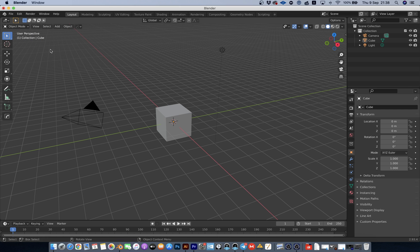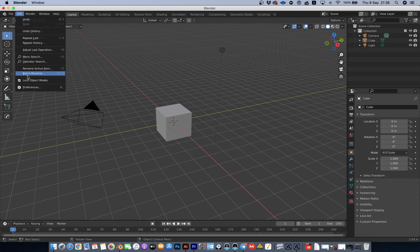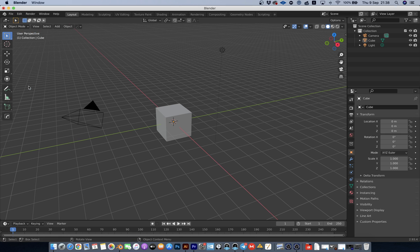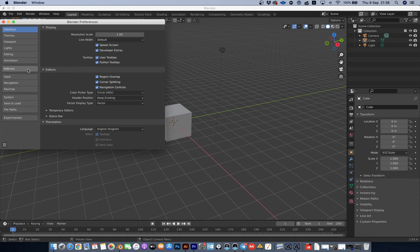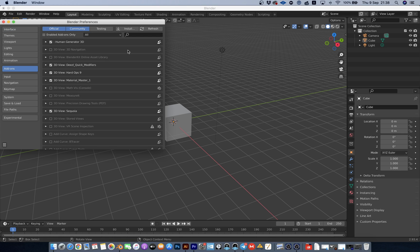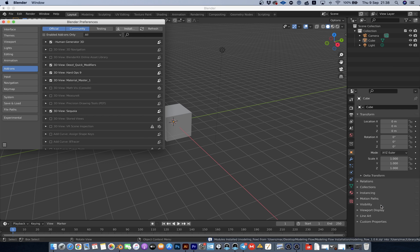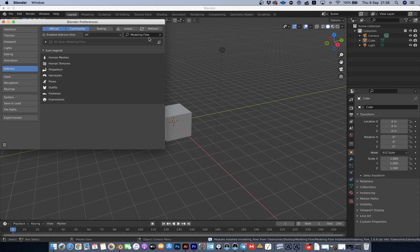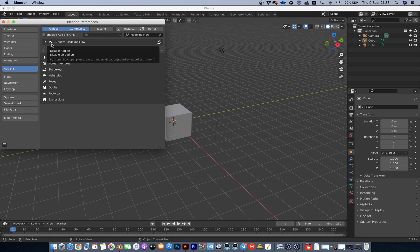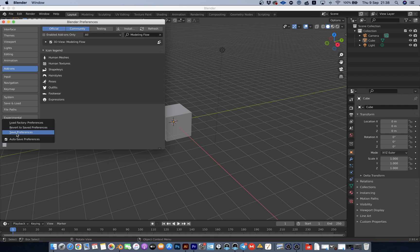To install Modeling Flow, navigate to Edit > Preferences > Add-ons > Install, and select the zip file called Modeling Flow. Then Save Preferences.